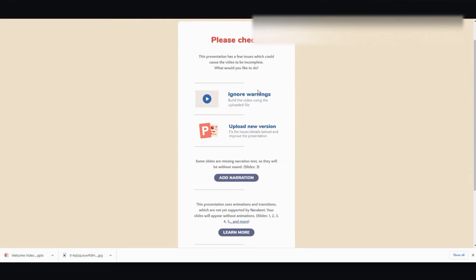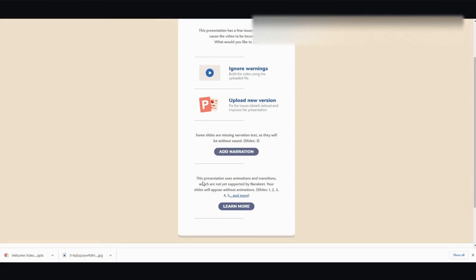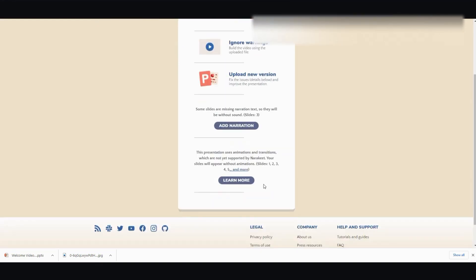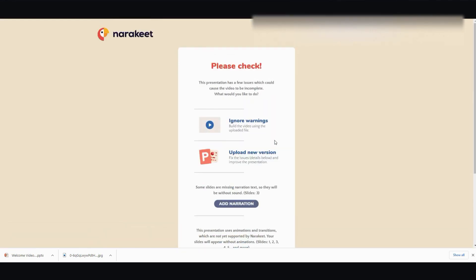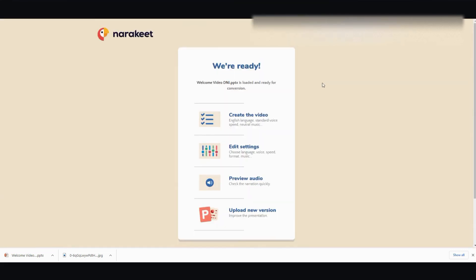Okay. Then if any issue comes up, it will let you know. So it says some slides are missing narration text, so they will be without sound. Slides 3. You can go ahead and add narration. And then the other one is a presentation use animation and transitions, which are not yet supported by NarrowKey. All right. So they will apply without animation. And that's fine. This one I just left blank because I just want to show you the gist of how it works and not get too involved in it. But let's see. Ignore warnings. And it says you're ready.